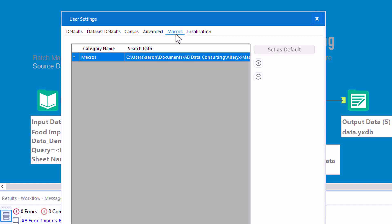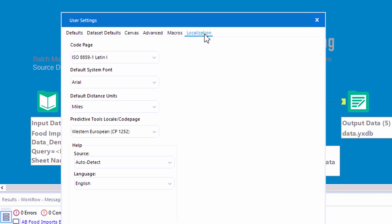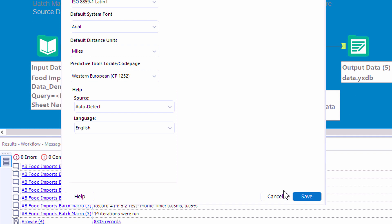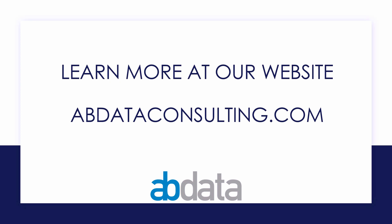On the macros tab we can add references to multiple macro folders on our PCs, and on the localization tab we can add some defaults. Thank you for learning with us today — good luck on your Alteryx journey. For more information on custom training, managed service automations, and more, please visit our website at abdataconsulting.com.